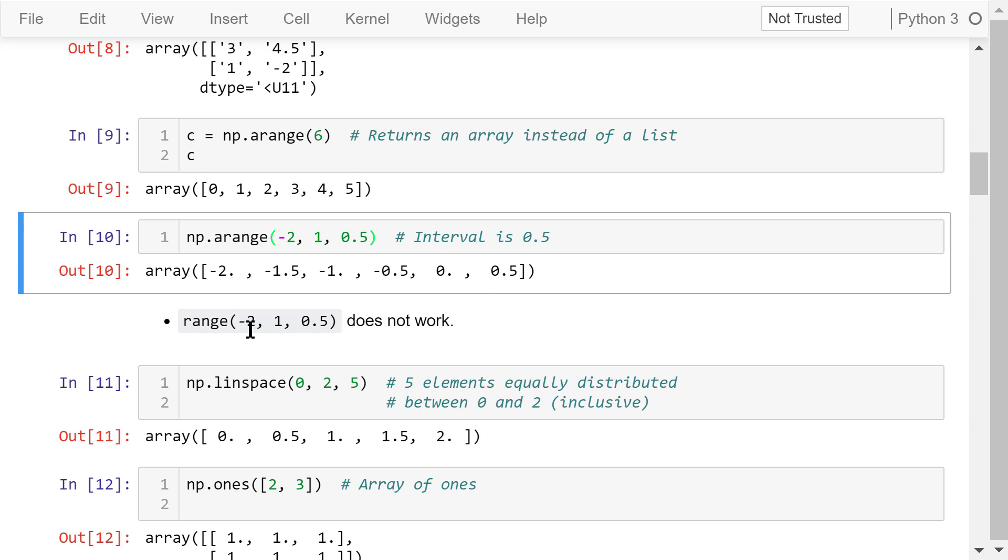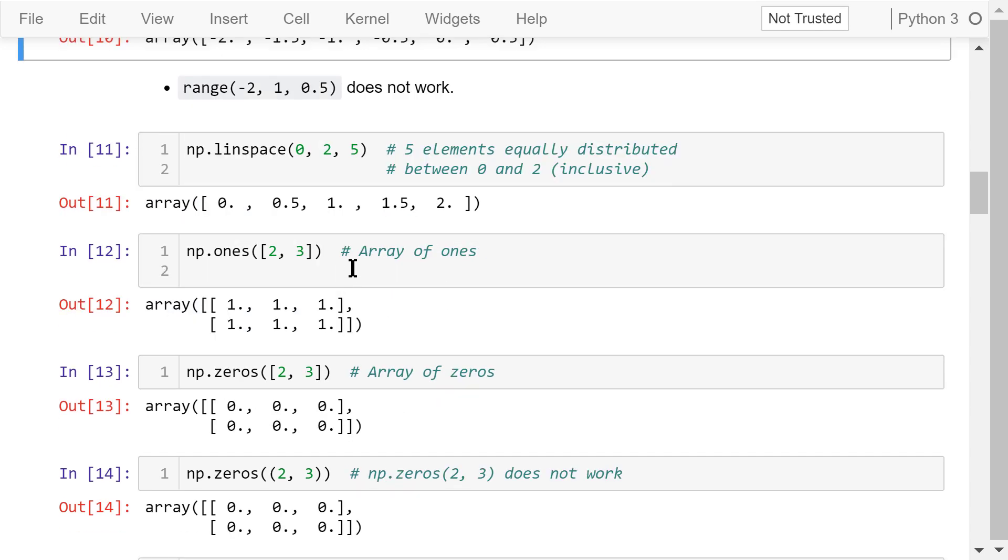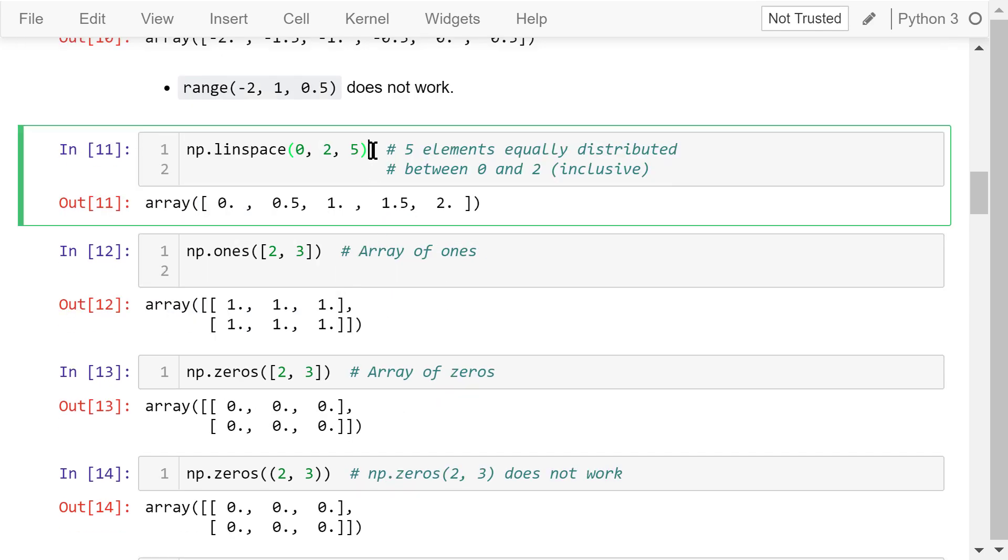The arange function is more flexible than the Python built-in range function. The range function can only generate integer numbers. So, this range statement will not work. The linspace function will create an array with 5 elements equally distributed between 0 and 2, including both 0 and 2. This is the output.